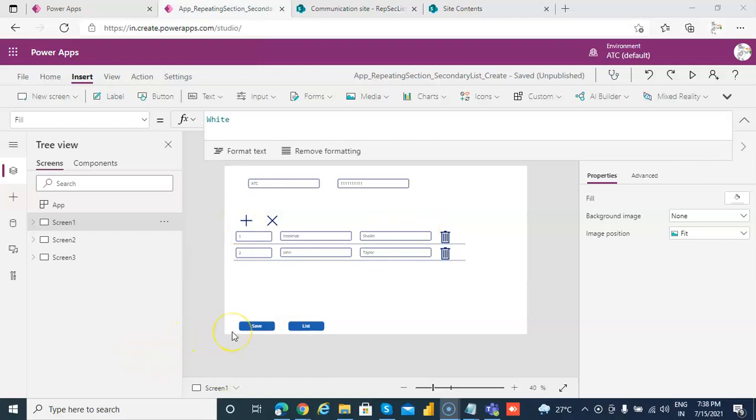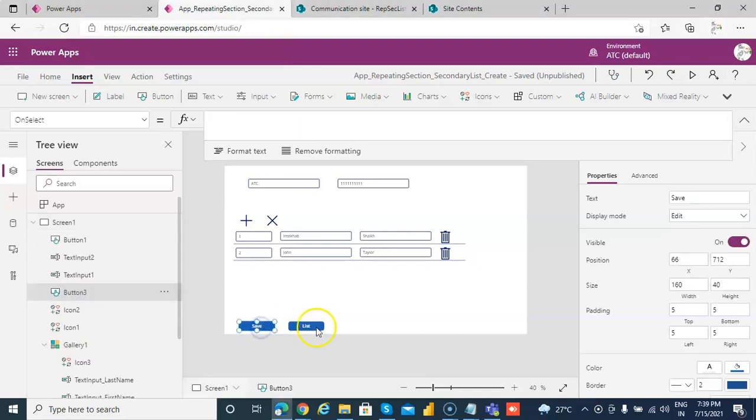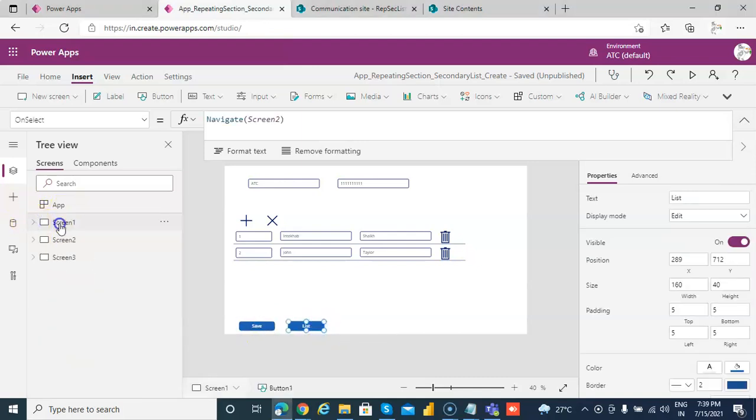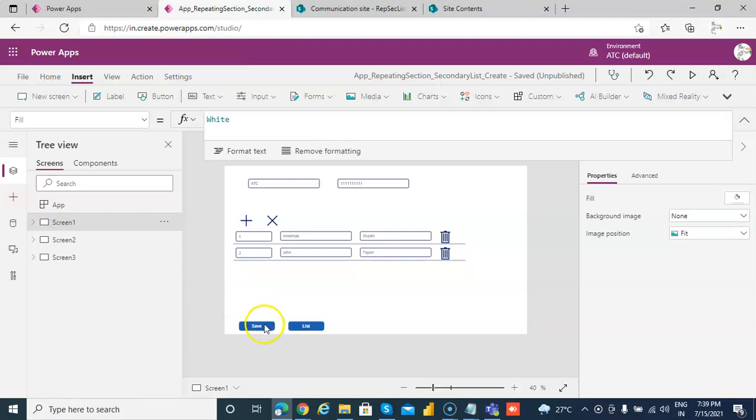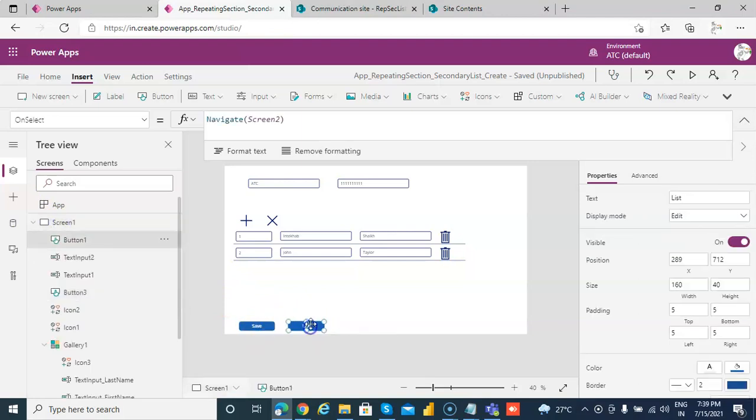This video is a continuation of lesson 84, PowerApps repeating section save to SharePoint. I have a copy of that application. I have just changed the name here to save and list. On screen one, we are going to work on the save and the list.